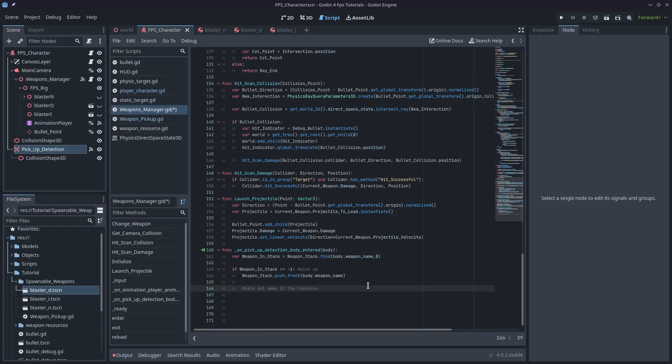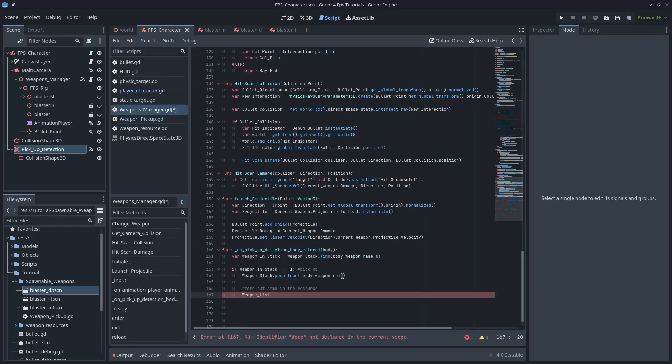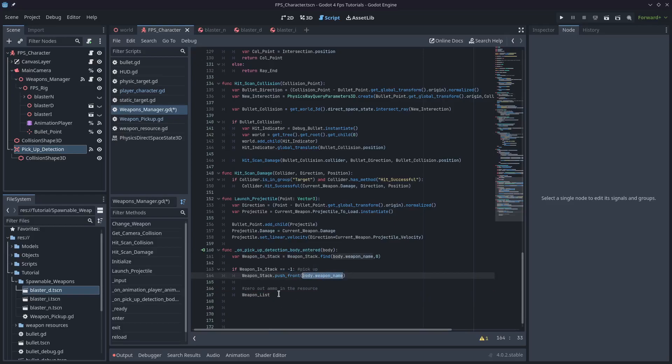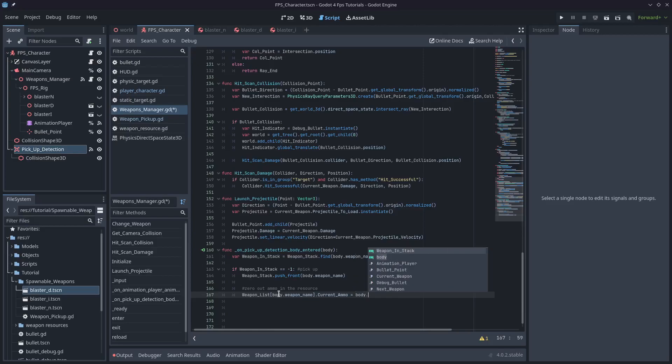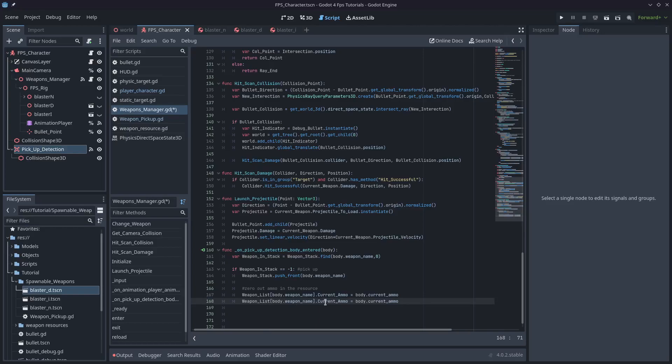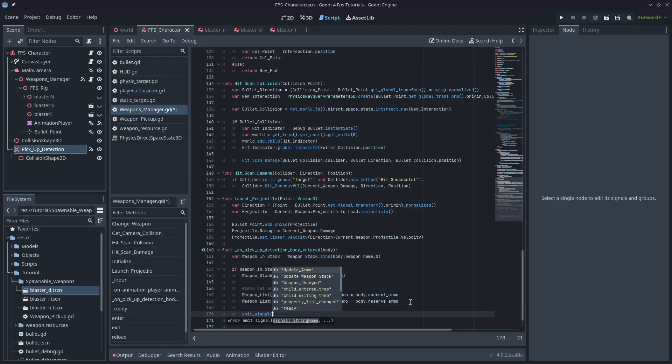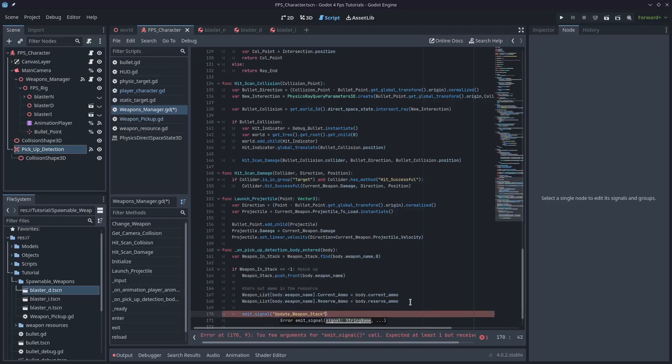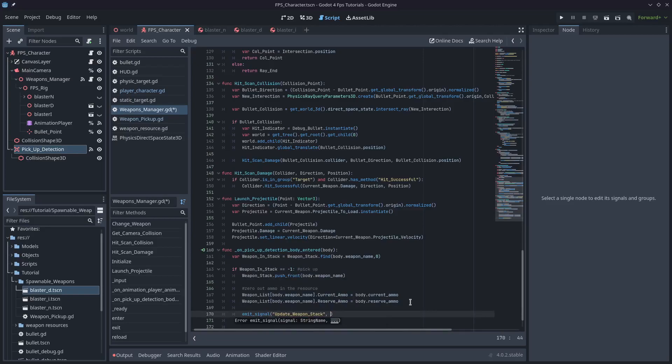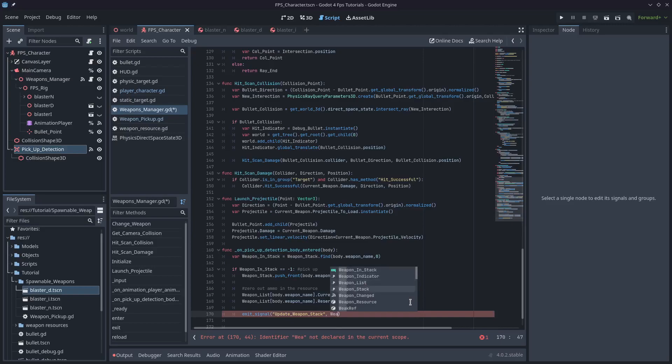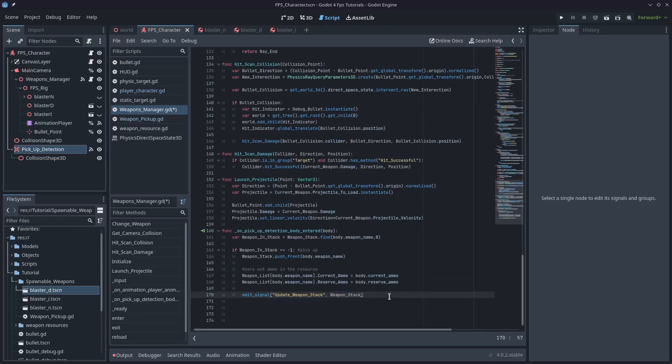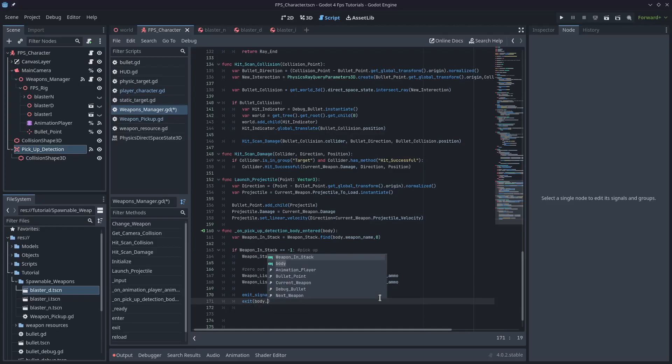Now that the weapon is in the stack we're able to switch to it. We need to zero out the ammo in the resource. Resources are exclusive, you generally don't have multiple copies of them, so what we need to do when we pick up a weapon is actually overwrite the ammo and the reserve ammo with the values from the gun on the ground. We'll type weapon list and square brackets body dot weapon name dot current ammo and set that equal to body dot current ammo, and I'll do the same for reserve ammo. Then we emit the signal update weapon stack, pass in the weapon stack, and finally type exit body dot weapon name. Last thing we need to do is delete the rigid body because we've picked it up.